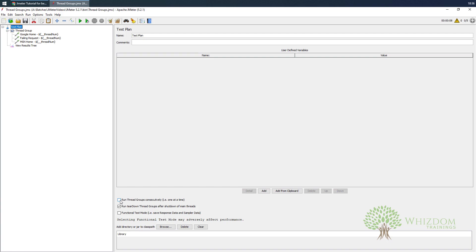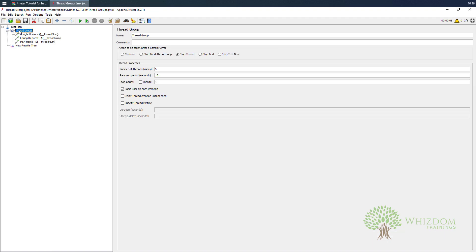You can specify whether the thread should be executed sequentially or if all the thread groups should be started parallelly. Over here, this is our test plan which is already created. We learned about it in the last lecture, how we can create it. Now we specified a few users here, it was just five users or ten users.